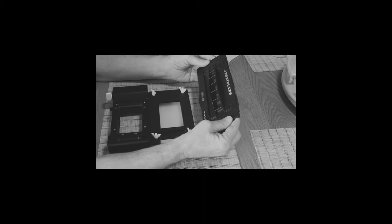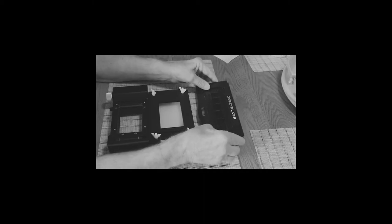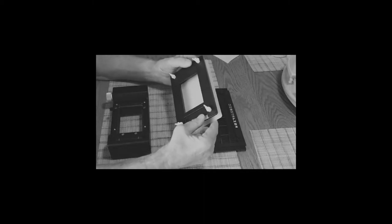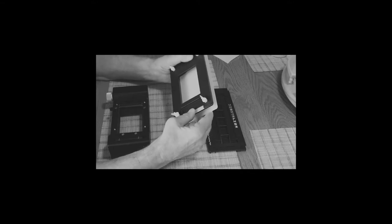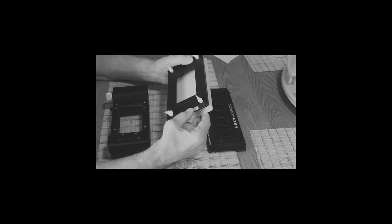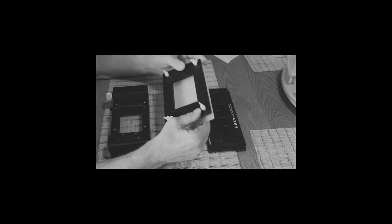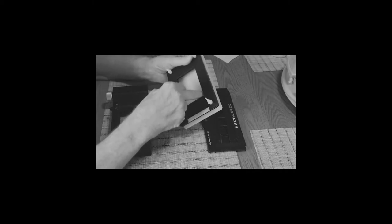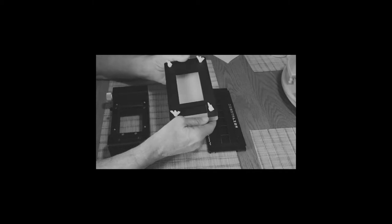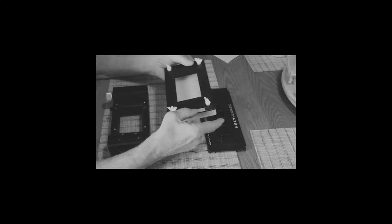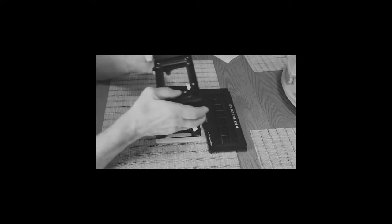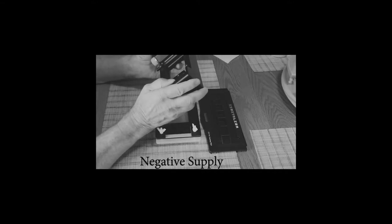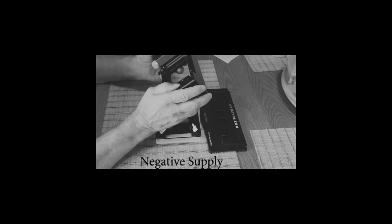It's fairly inexpensive, as is this one here. This one I think is about $45 or $50. This one is about $124, that's UK pricing. I've got the 6x7 insert in there. And then this is the Negative Supply. I got this about a month ago.